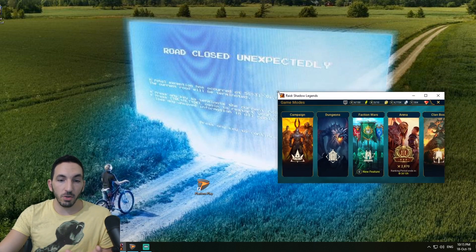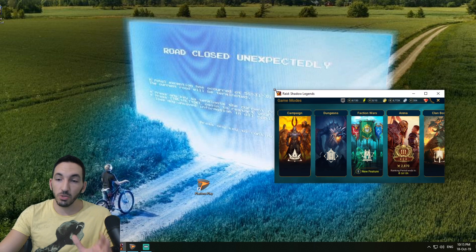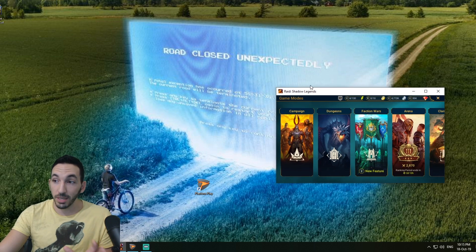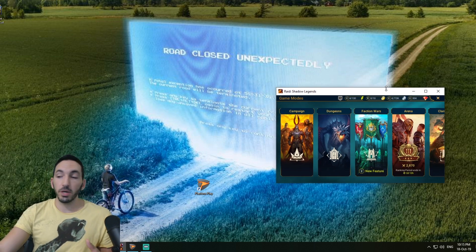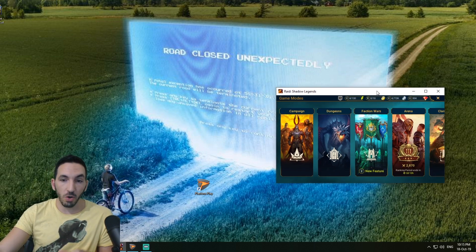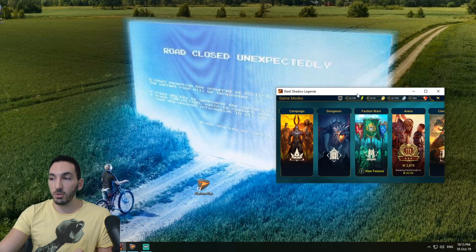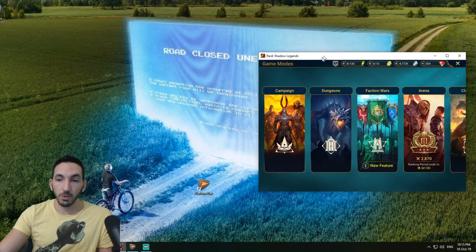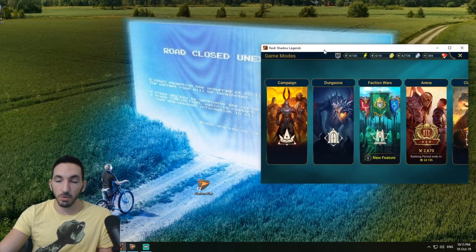Once you have installed Sandboxie, you don't need to do anything else to that software. It's going to work on its own. What you basically do is you have your raid window open with your main account.